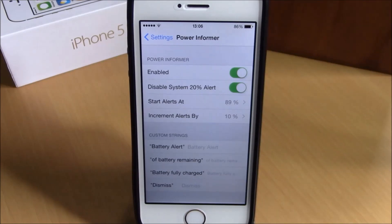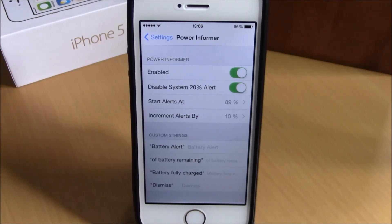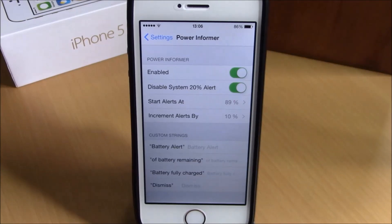What is up everyone, this is iReviews. In this video we're going to show you another iOS 8 jailbreak tweak. This tweak is called Power Informer. What this tweak does is allow you to set custom alerts for your battery percentage. Normally you will get an alert at 20% and then one at 10%.